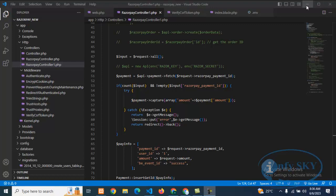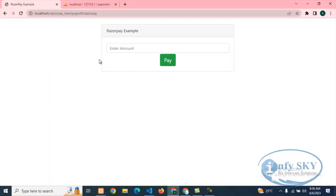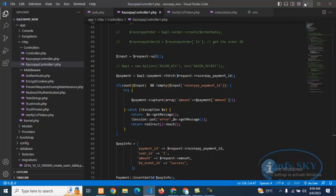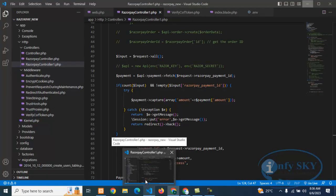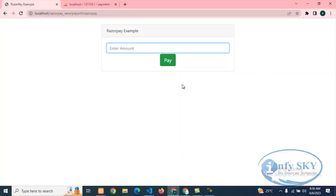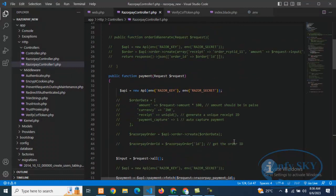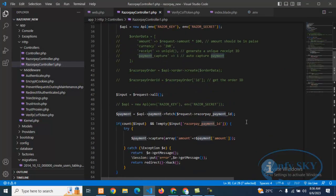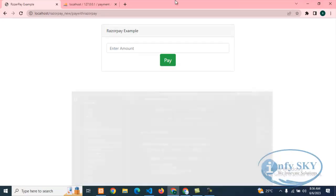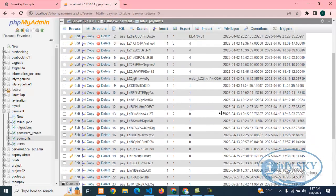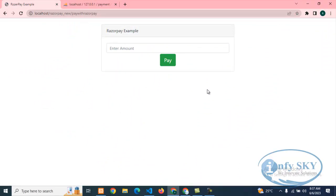In the last video, we created one simple form. Whatever amount we are paying, we integrated that into the form. You can use any application form. We were doing payment using a controller function and storing the payment data in the database.